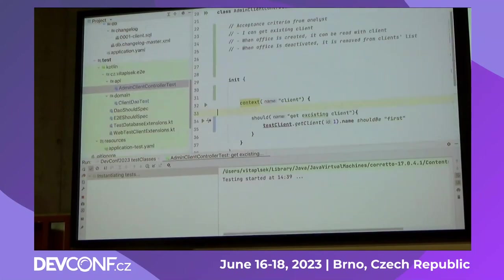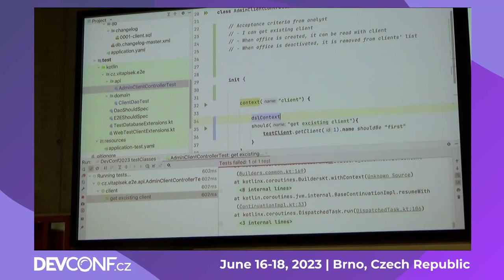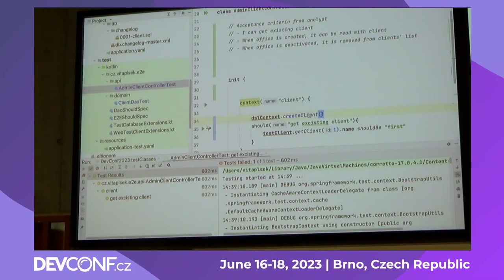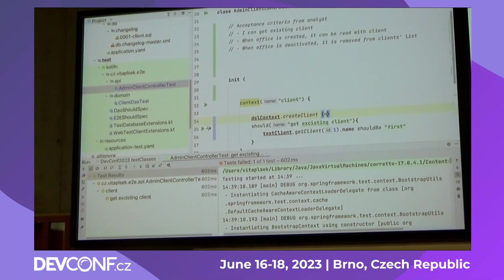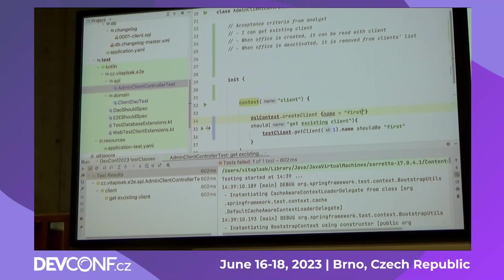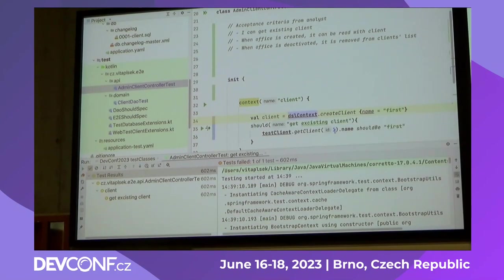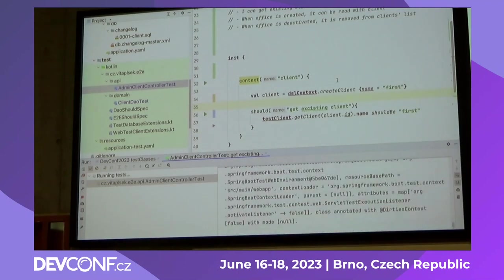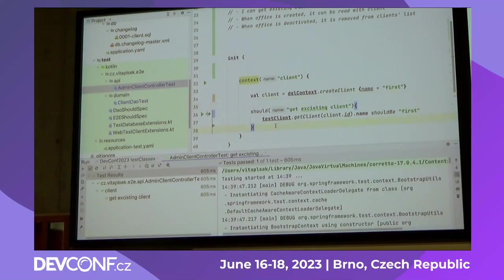In Kotlin, I can easily override that using context functions. So this could be considered a real test — green. I know that the service works. Next acceptance criteria: when an office is created, it can be read with the client. It will be the complex one.